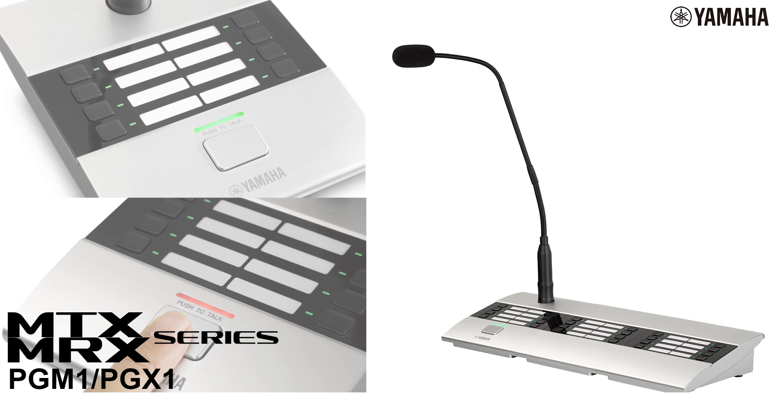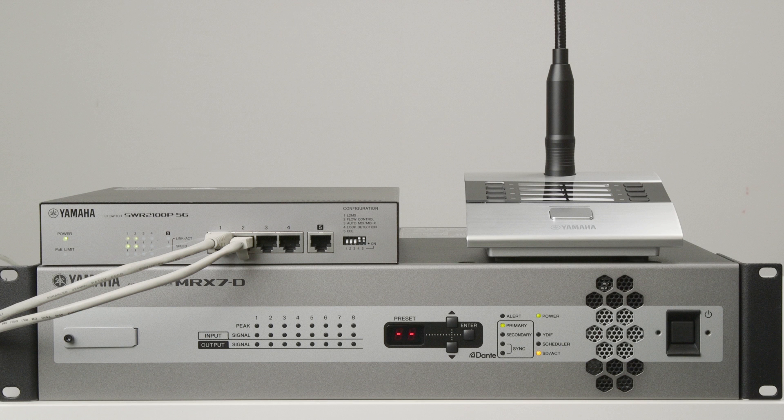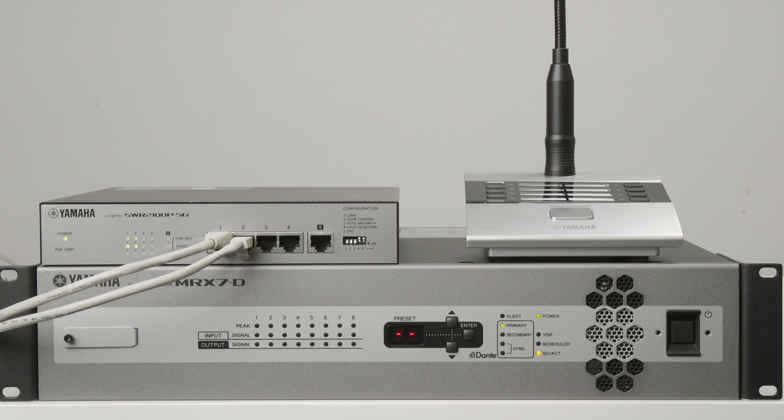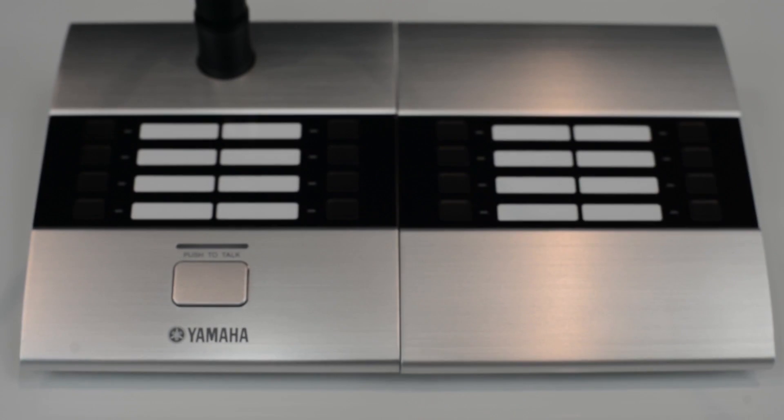Yamaha's PGM-1 and PGX-1 are paging stations that can be used with the MTX-5D or MRX-7D. They can be networked via a Dante network and using power over Ethernet or PoE.